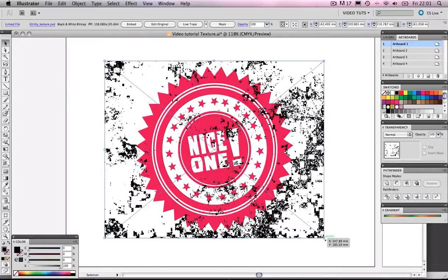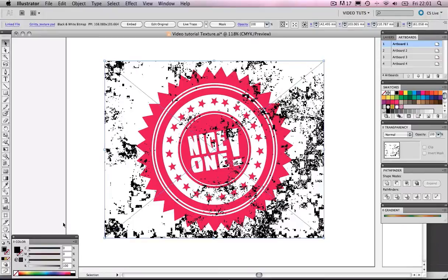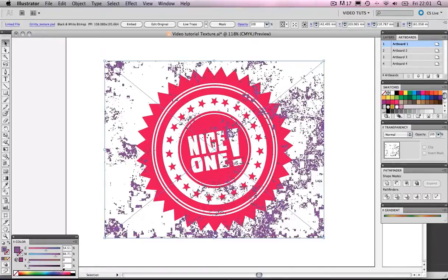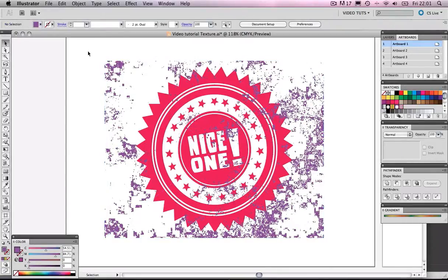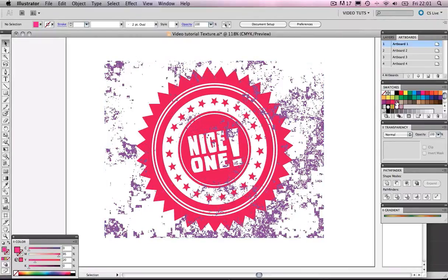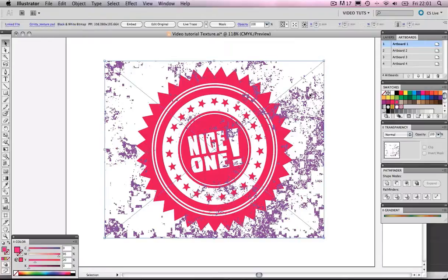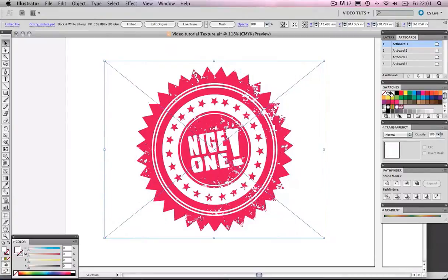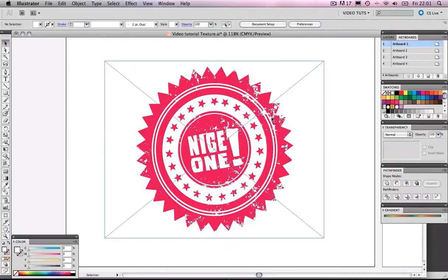Now, another cool thing, another groovy thing about this is if we were to take our color and change the color to, say, purple, look what happens. It's pretty cool. Illustrator has some sort of dynamics with bitmaps, and you can change the colors, which would be quite useful. But in this situation, we're going to change it to white.